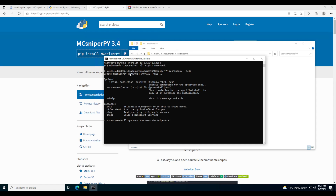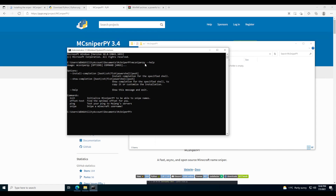Type 'mcsniperpie --help' and here are all the commands for MCSniperPie. What I like about the recode is they've actually integrated it all into the terminal — there's no .py file, nothing. It's all super simple to use.